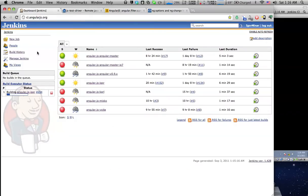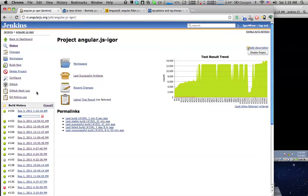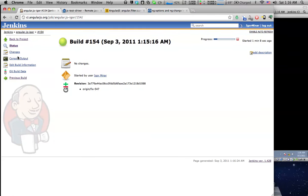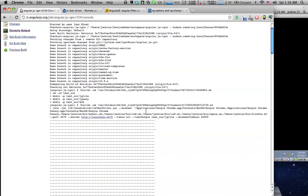We set up Jenkins to run JSTestDriver and we can check out what that looks like.